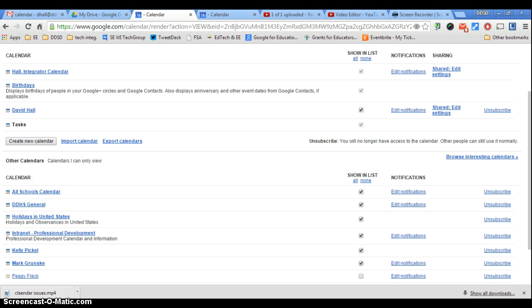If you need any more help with this, contact Mark Grunski or myself, David Hall. Thank you, and I hope this helped.